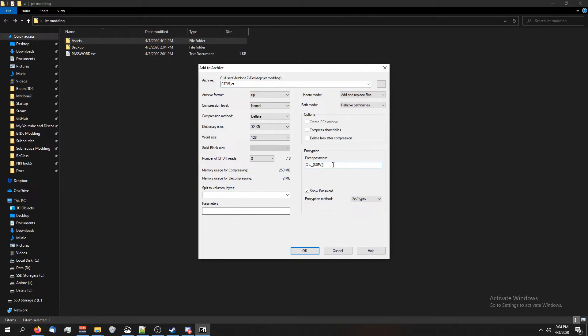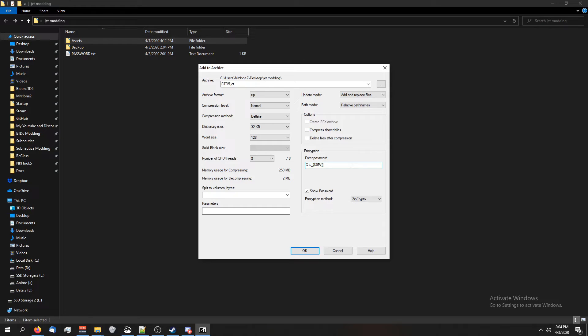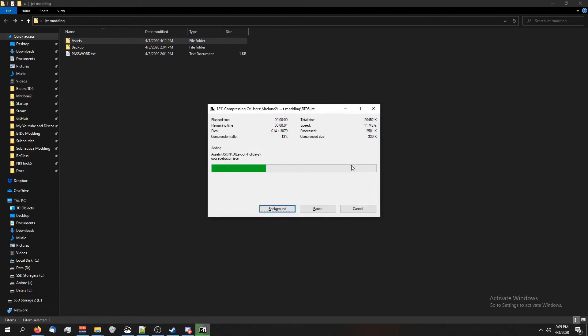Then you're going to put your password in. For btd5 and monkey city, it's this. For btd battles, it changes each update. So make sure you put the right password in because if your game crashes, it might be because you have the wrong password. Anyways, press enter.